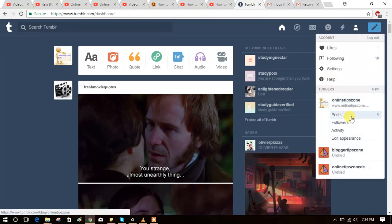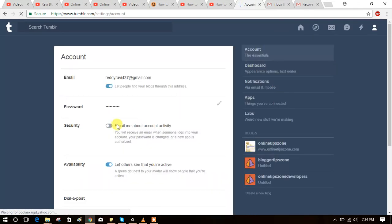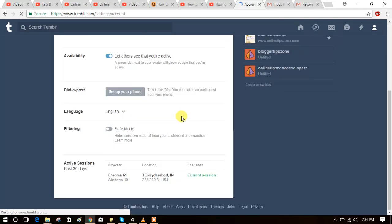You can see Settings from the dropdown menu. Just click on Settings. Now scroll down until you see the language option.